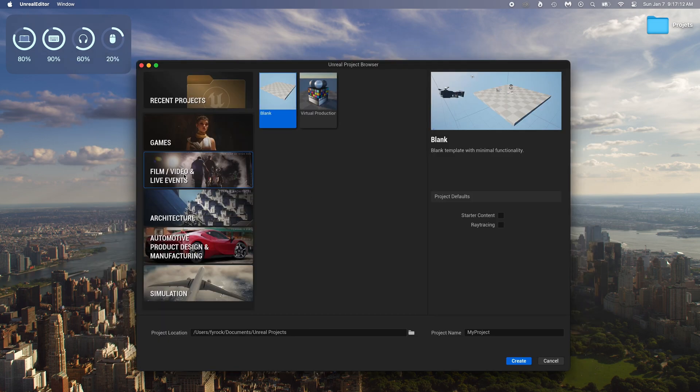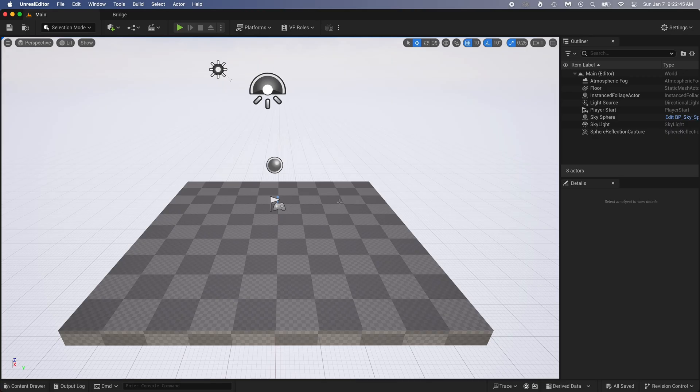Once it's open, choose Film, because we're creating an environment, and then select the blank template. Okay, Unreal is open.